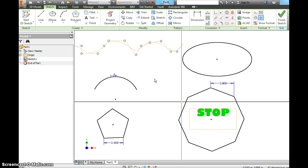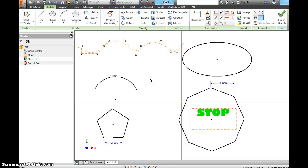And on lesson three we're going to look at the trim tool and the mirror line to do like a reflection of a shape. So this is lesson two. Take your time with it.